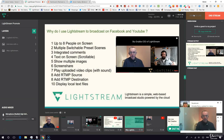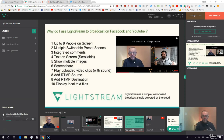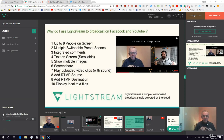Imagine having up to eight people on screen on a Periscope broadcast. Imagine being able to switch from one scene to another, have integrated comments coming in if you're on YouTube or Facebook, and being able to display text on screen along the bottom.